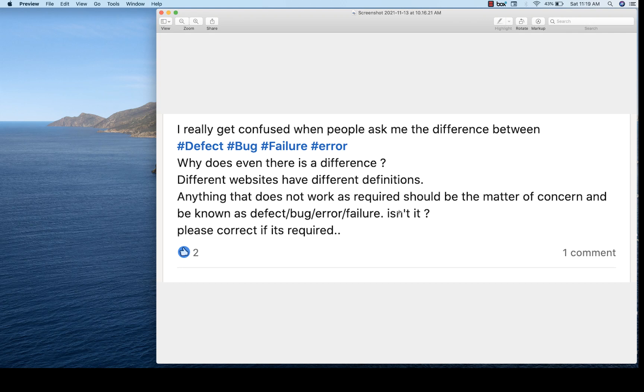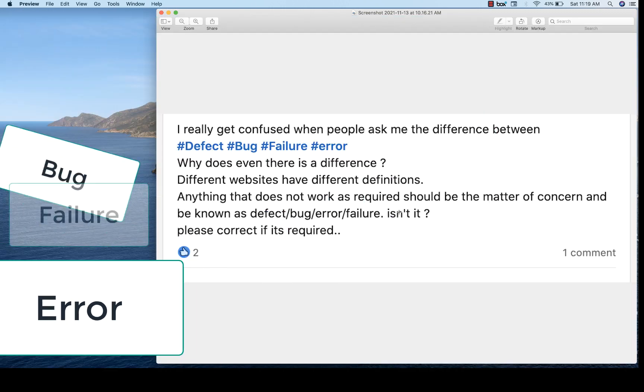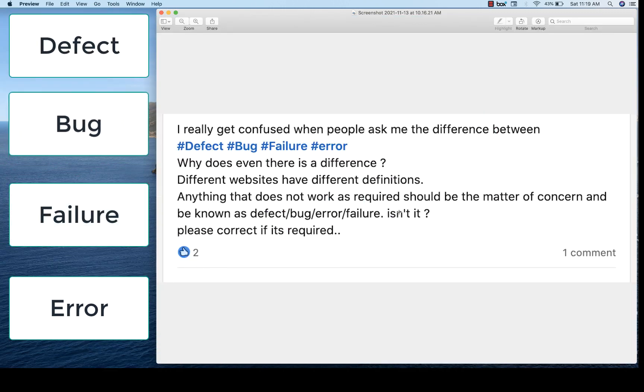Hey guys, this is Naveen here. Welcome back to Naveen Automation Labs. So I got this question today — I really got confused when people asked me the difference between defect, bug, failure and error.